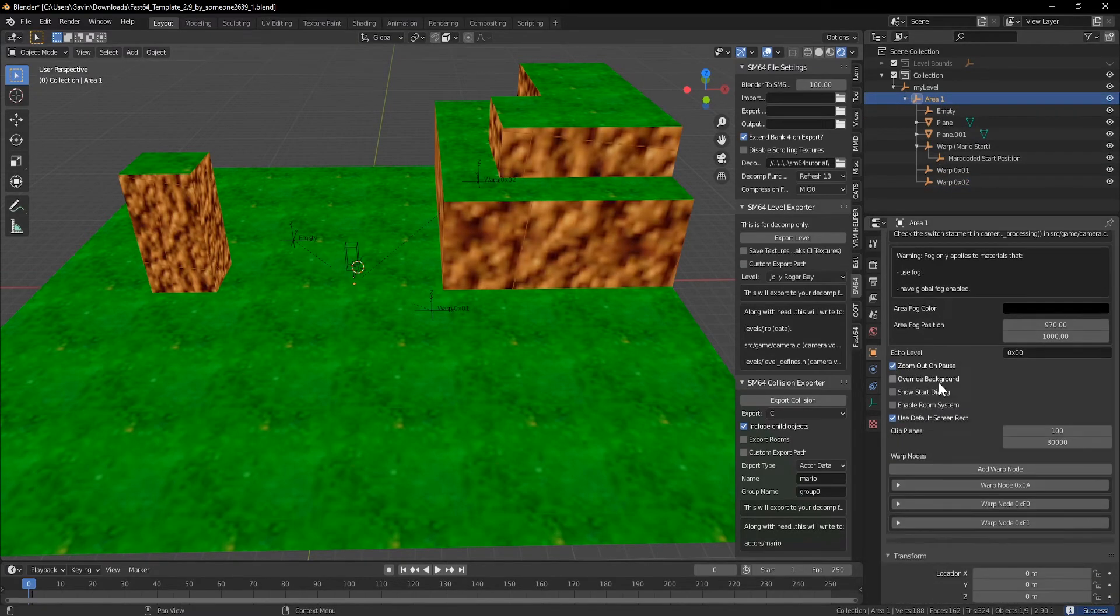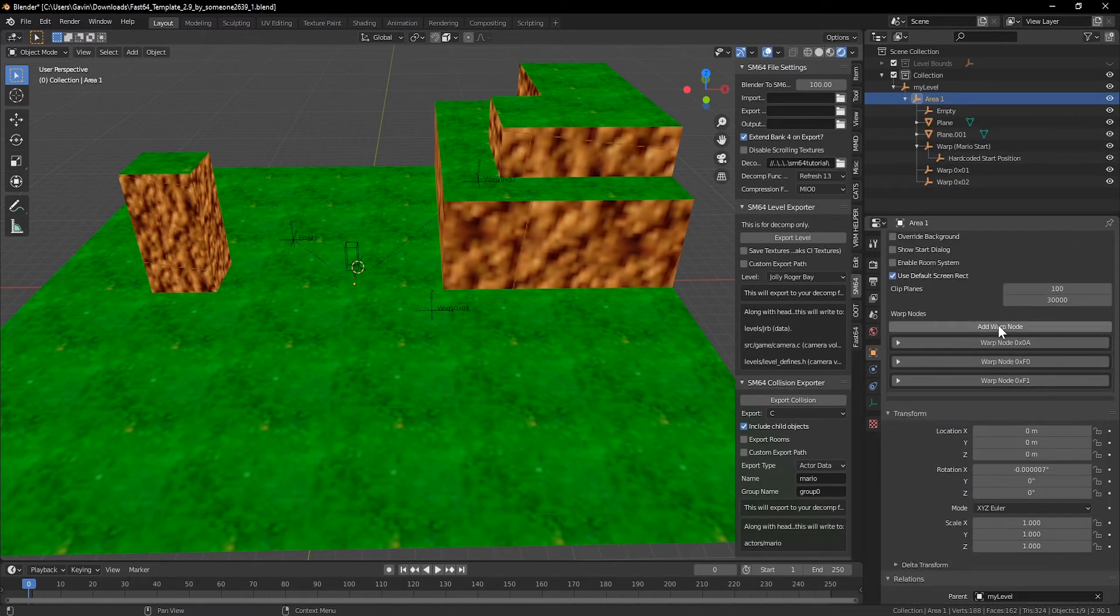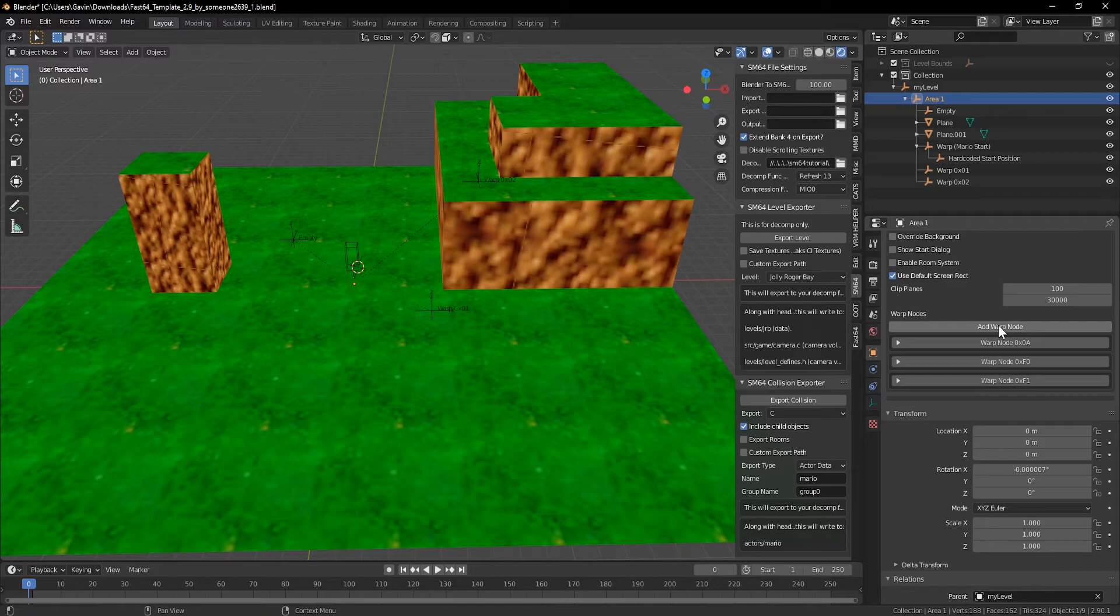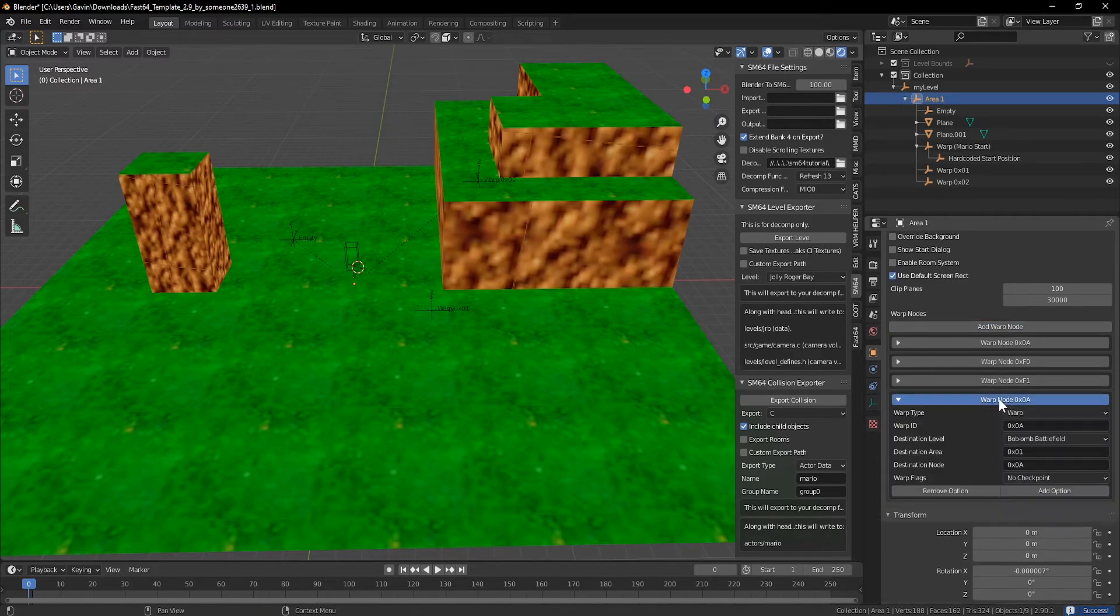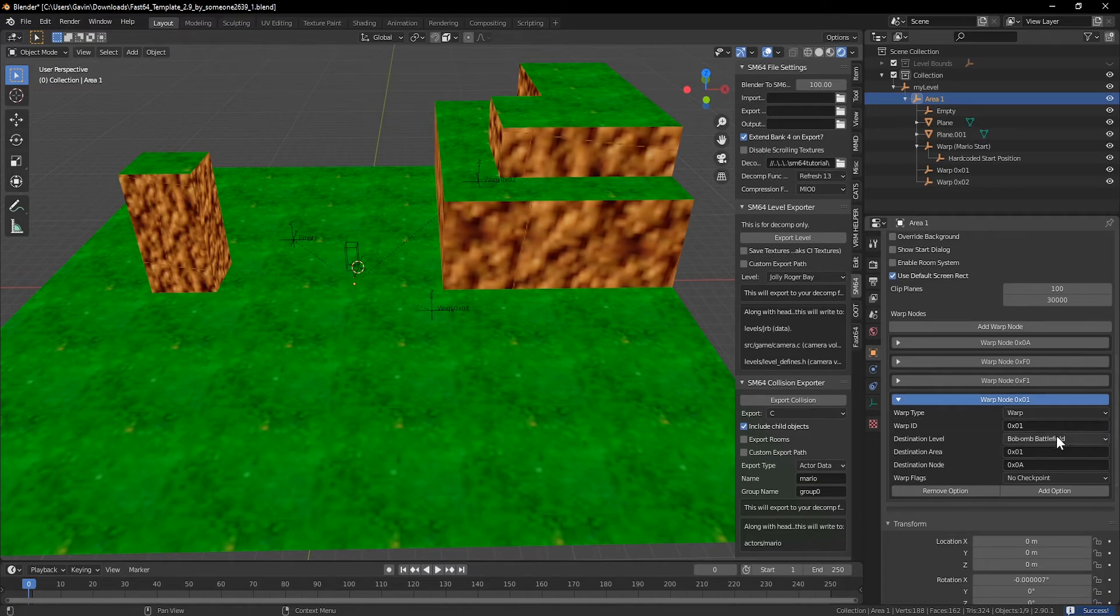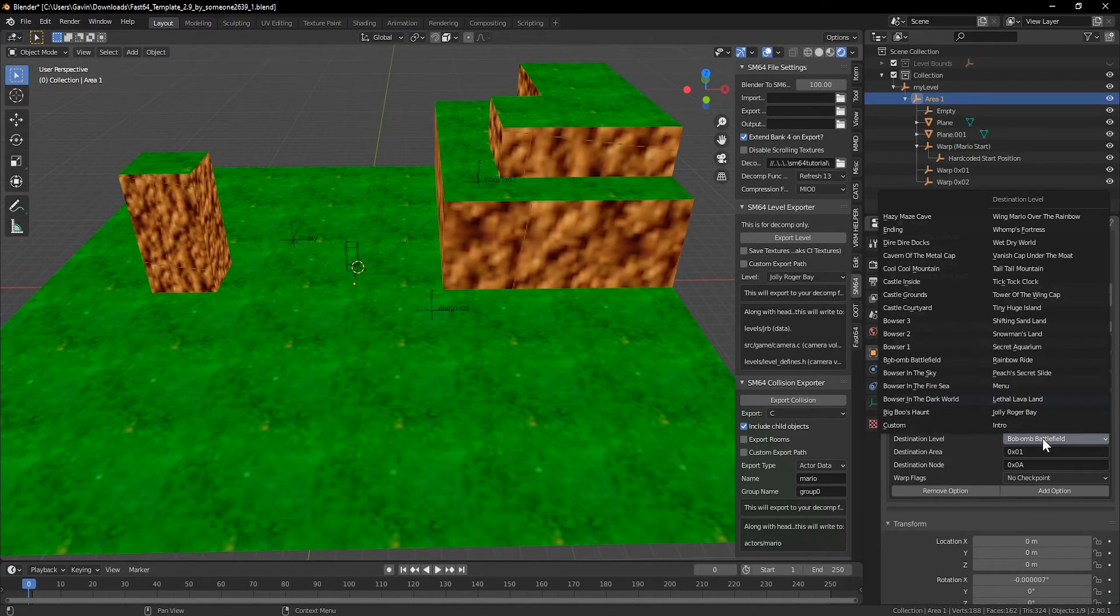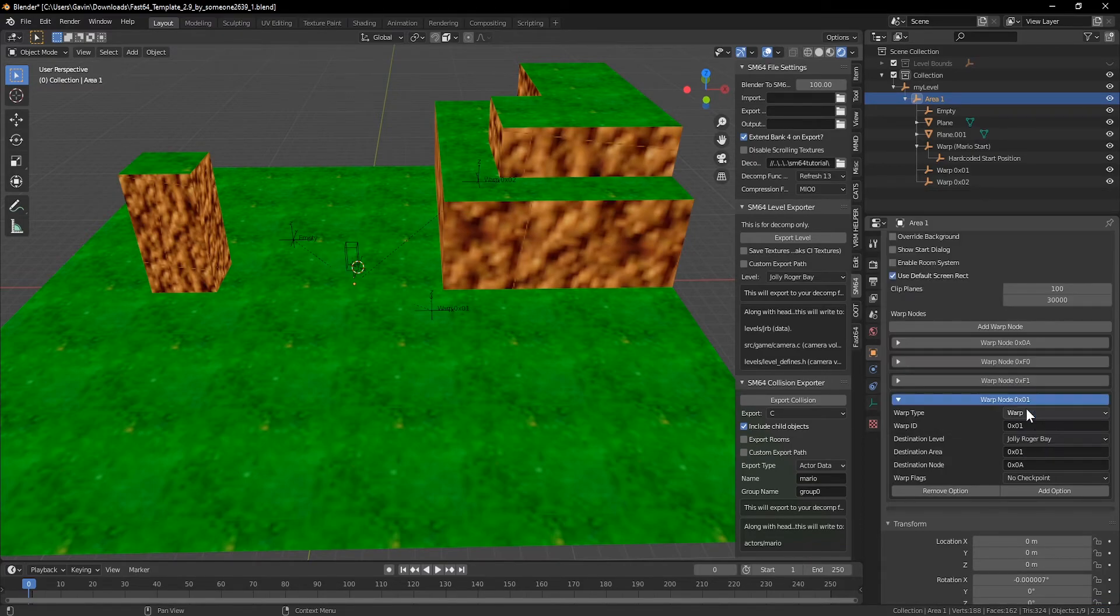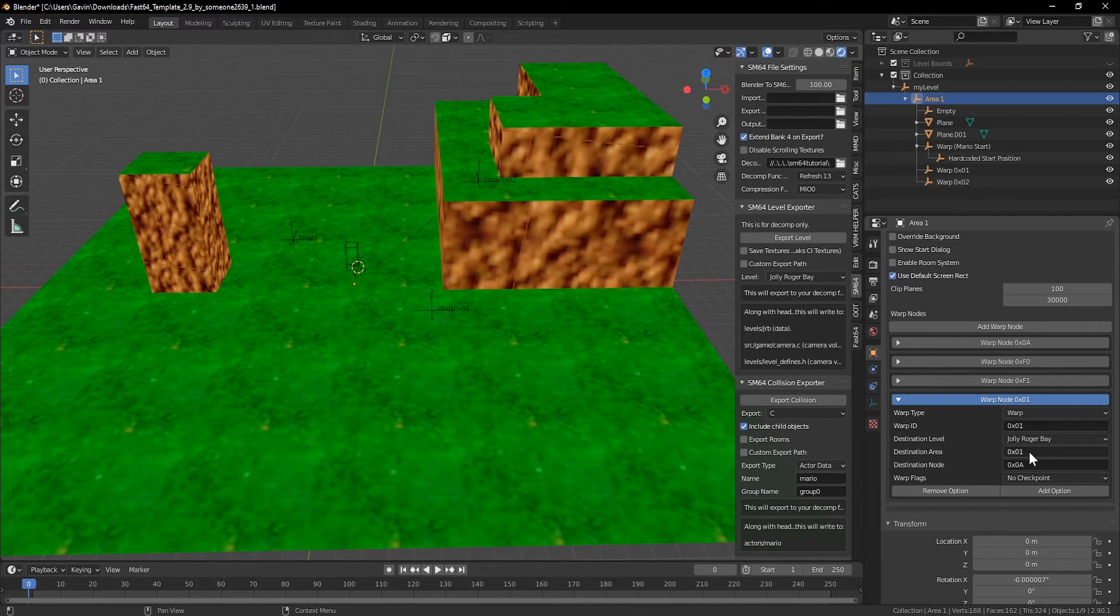Select the area the warps belong to and scroll down the properties to find warp nodes. You can expand these to see how the default warps are set up, but for now we'll just add a new warp and set the ID to 01. Since my custom level is overriding Jolly Roger Bay, I'll set that as the destination level and the area as 1. If you add multiple areas, like an LLL with the inside of the volcano, this is where you can send Mario between them.